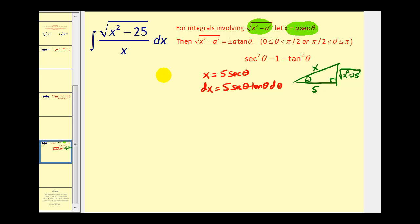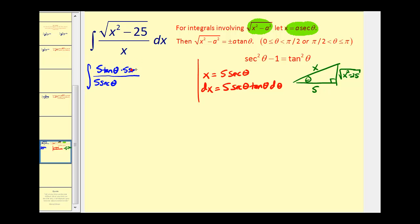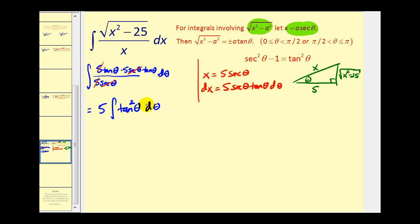Let's go ahead and perform the substitution. In the numerator, we're going to have the square root of x squared minus 25, or 25 secant squared theta minus 25, which gives us five tangent theta. x is equal to five secant theta, and dx is equal to five secant theta tangent theta d theta. Simplifying, we have a five over five and a factor of secant theta, leaving us with five times the integral of tangent squared theta d theta. From a previous video, when we have factors of tangents and no secants, we replace tangent squared theta with secant squared theta minus one.